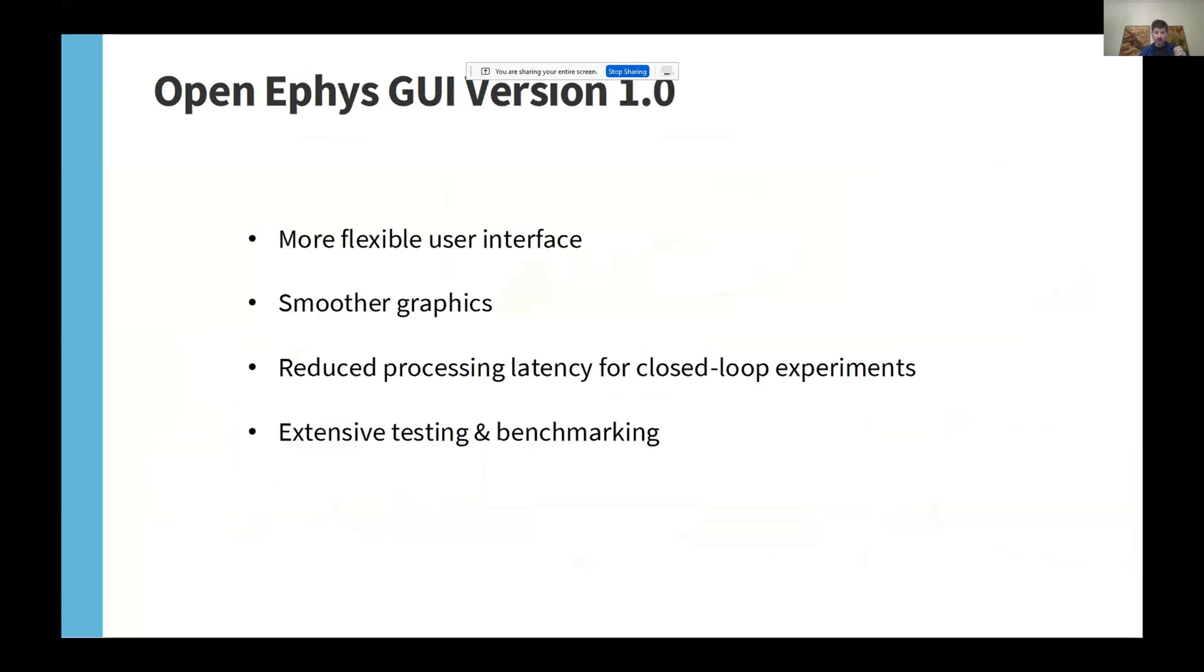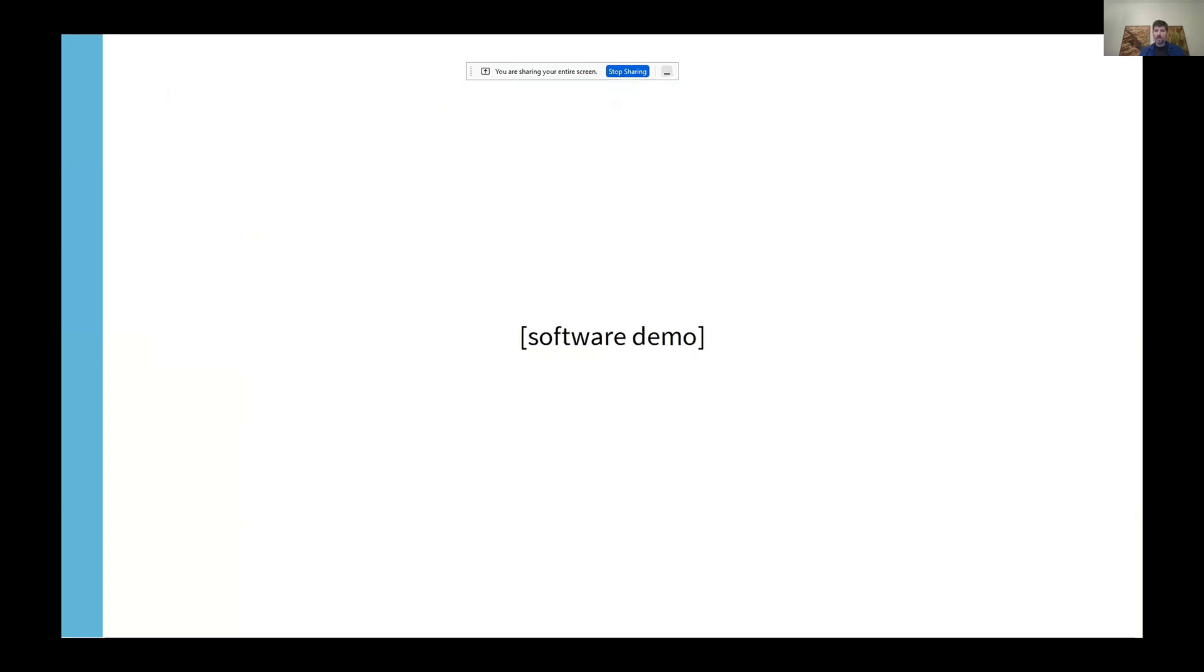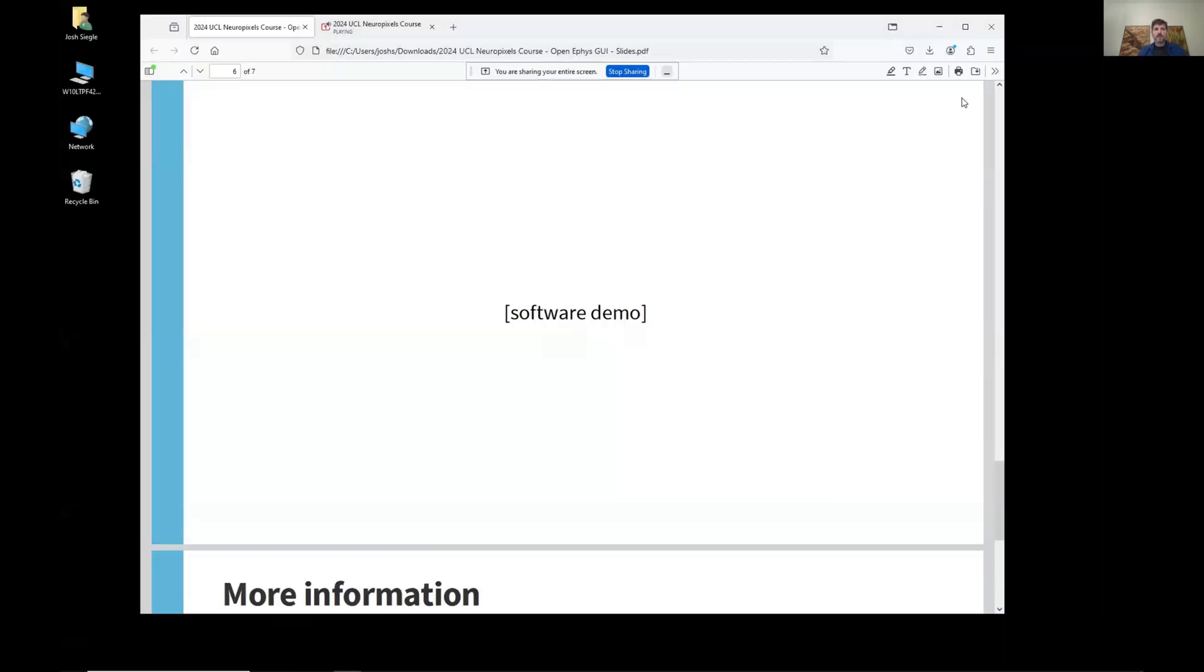We're currently putting finishing touches on version 1.0 of the OpenEFIS GUI. It includes a wide range of upgrades, such as more flexible user interface, smoother graphics, and reduced processing latency for closed-loop experiments. But most importantly, we now have an extensive set of tests and benchmarks that allow us to thoroughly validate the software, no matter what combination of plugins are being used. I will now give a demo of this version.